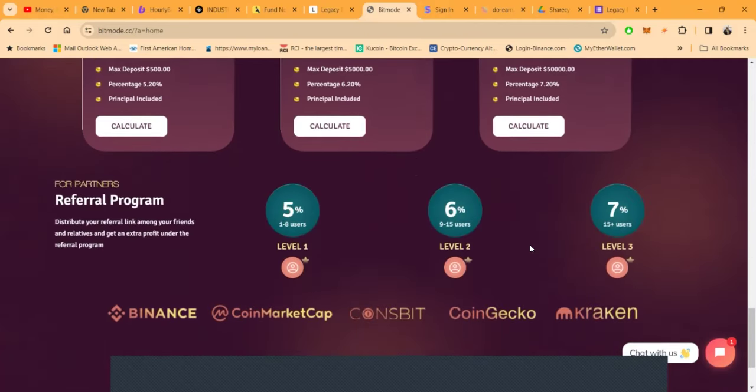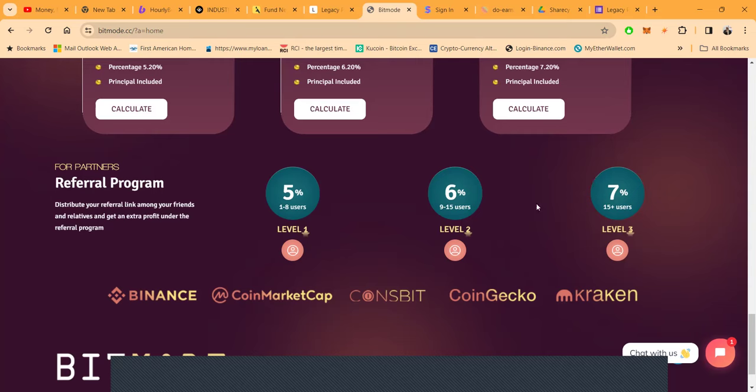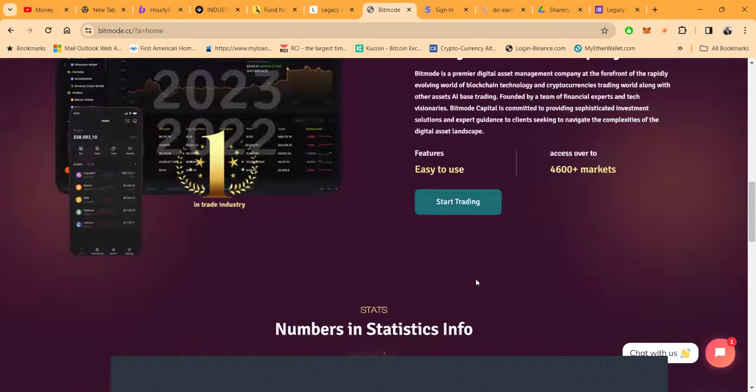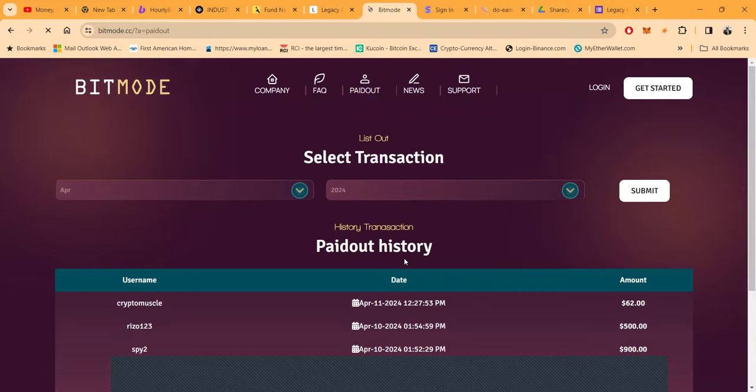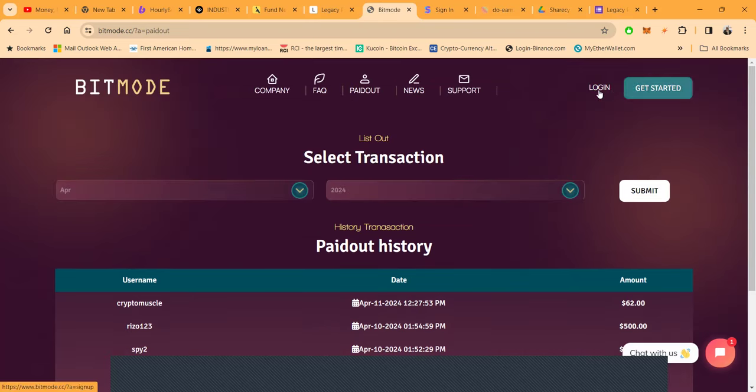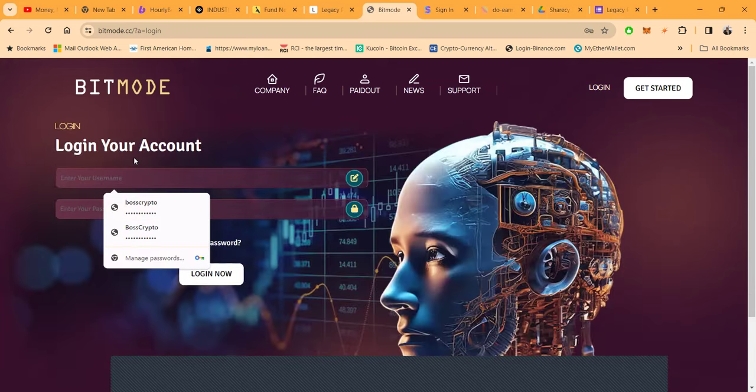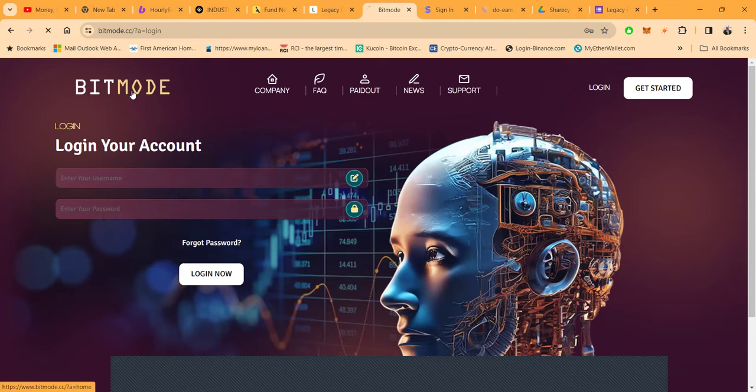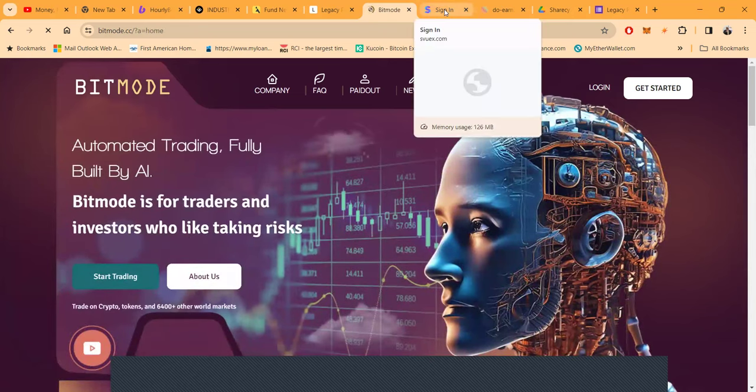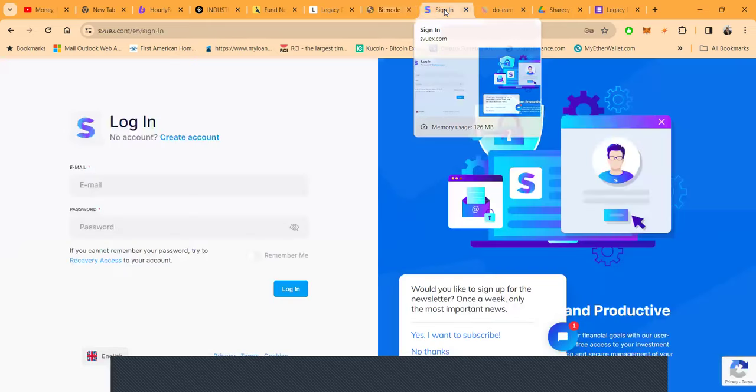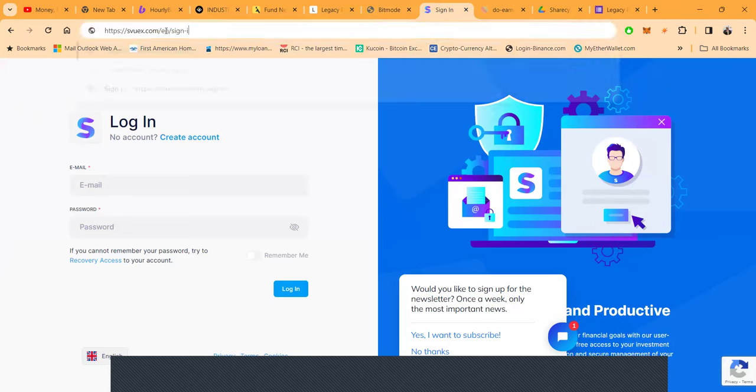They obviously have a referral program. It is 5% when you got 1 to 8 users, 6% when you got 9 to 15 users, and 7% when you get 15 users or more. This also shows real quickly how people are being paid out and you can take a look at the payout history. There's been some people right here, Boss Crypto on 810 I got 3870. I haven't been logging in the back of these projects but I'm gonna go ahead and take a look here. I do have to reset my Google two-factor authentication on this project but you're familiar with it, you know what it looks like, and you can go watch one of my longer videos that I already have on my YouTube channel.